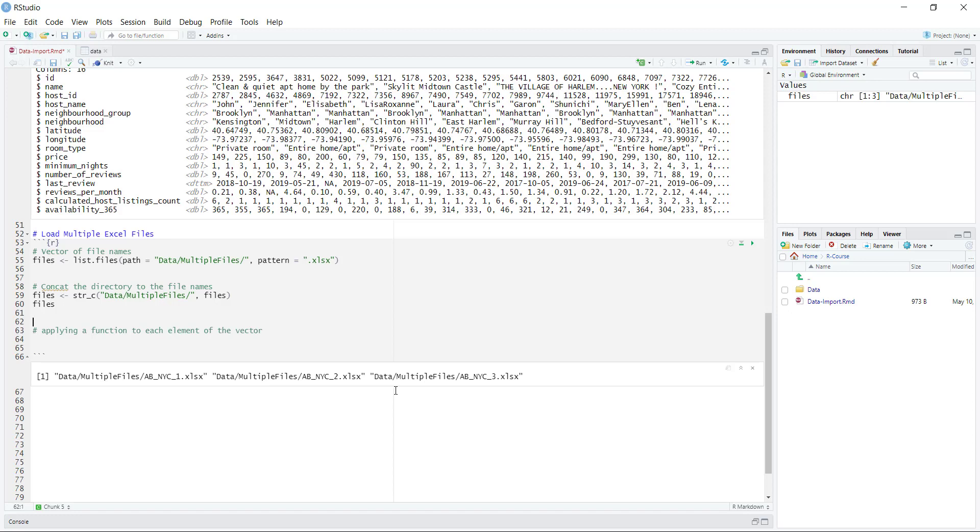Basically now you can see that we have the file names, but also the location of where those files are. So we're ready to basically apply the read Excel function on all of these files and get that into one data frame. To accomplish this, we're going to use a function called map df, which lets us map a function to each element of the vector.